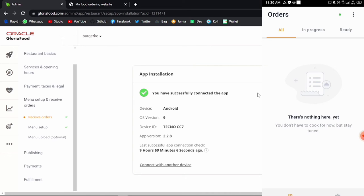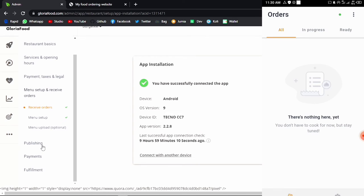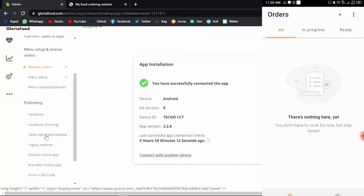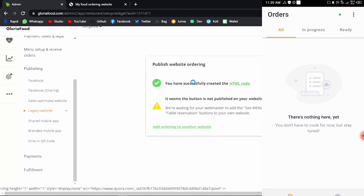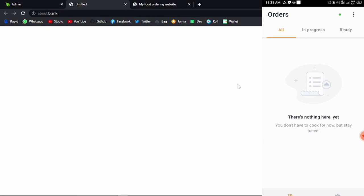That's it — let's go ahead and check this out. Let's go into Publishing and go into Legacy Website. To publish this, you need to create the HTML code. Click on HTML Code and it will generate the code that will fetch the data from the admin to your particular website.